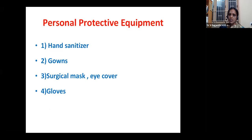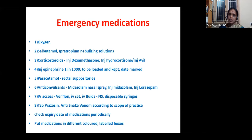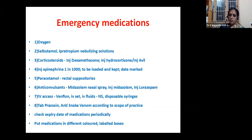Emergency drugs: oxygen is of course the first drug. Then nebulizing respiratory drugs — salbutamol, ipratropium solutions. Corticosteroids: injection dexamethasone, injection nebule. Injection epinephrine 1:1000 solution should be loaded and kept in the emergency cupboard. Paracetamol rectal suppositories. Anticonvulsants: injection midazolam, injection lorazepam. For IV access: venflon, IV set, IV fluids like normal saline, disposable syringe. According to scope of practice: tablet prazosin and anti-snake venom. Always check the expiry dates periodically and keep medications in different colored labeled boxes.